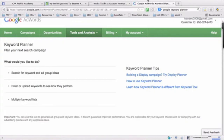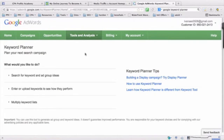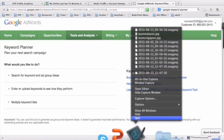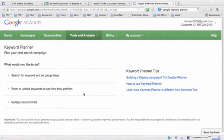This is Ivan from ivan-ong.com and today in this video I'd like to share something about the Google Keyword Planner. As we know, the old Keyword Tool is going to be no longer in use, and Google just came out with a new Keyword Planner that will replace the current Google Keyword Tool.